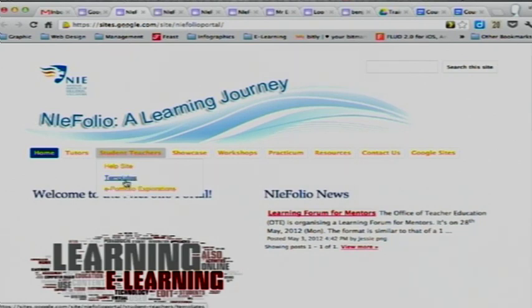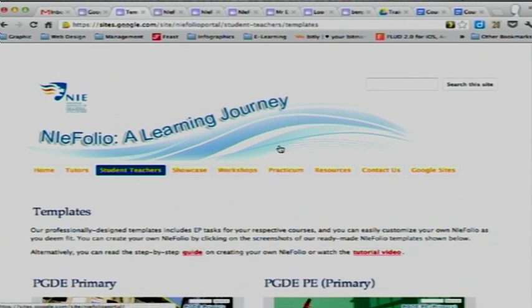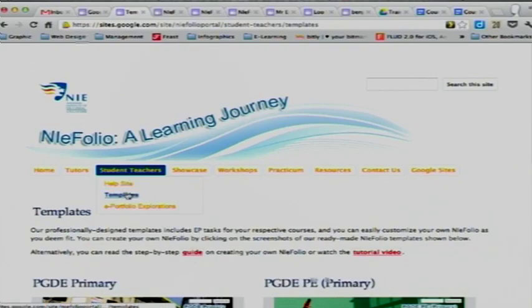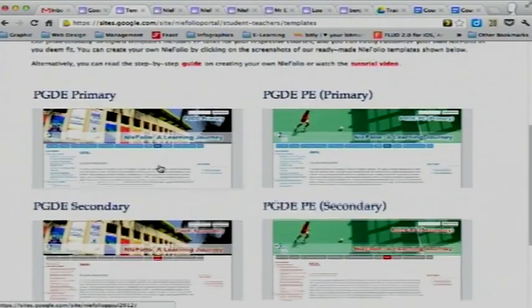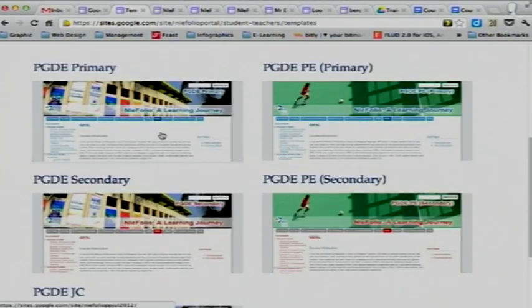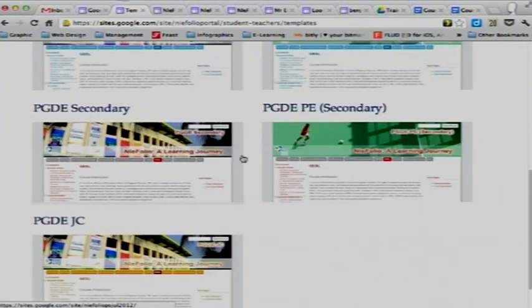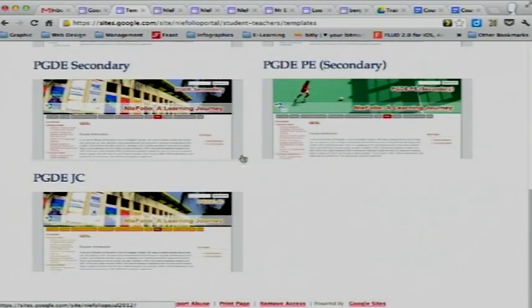So now I'm going to show you the templates. If you click onto the template under the student teachers drop-down menu, you should see that there are at least five templates there: the PGDE Primary, PGDE PE Primary, Secondary, PE Secondary, and JC.